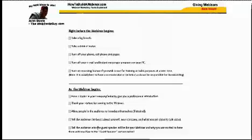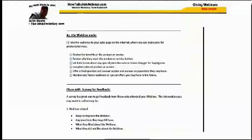Another page covers things to do right before the webinar. A lot of people are a little nervous when they have to give a webinar — take a big breath, get a drink of water, make sure you've turned off your cell phone and pager, and turn off your email so your computer doesn't beep in the middle of a presentation. Then there are things you'll need to do as the webinar begins, such as knowing how to introduce a guest speaker, having your PowerPoint presentations ready, and having a list of the websites you're going to visit ready.